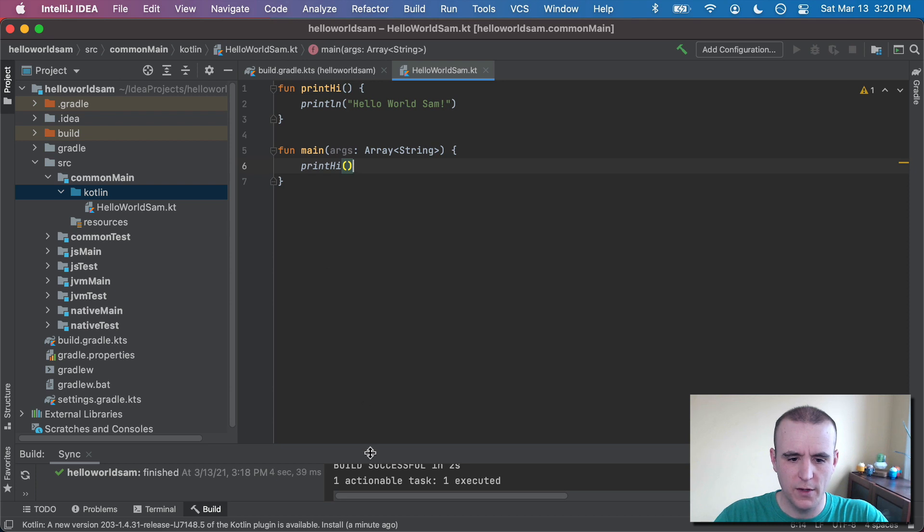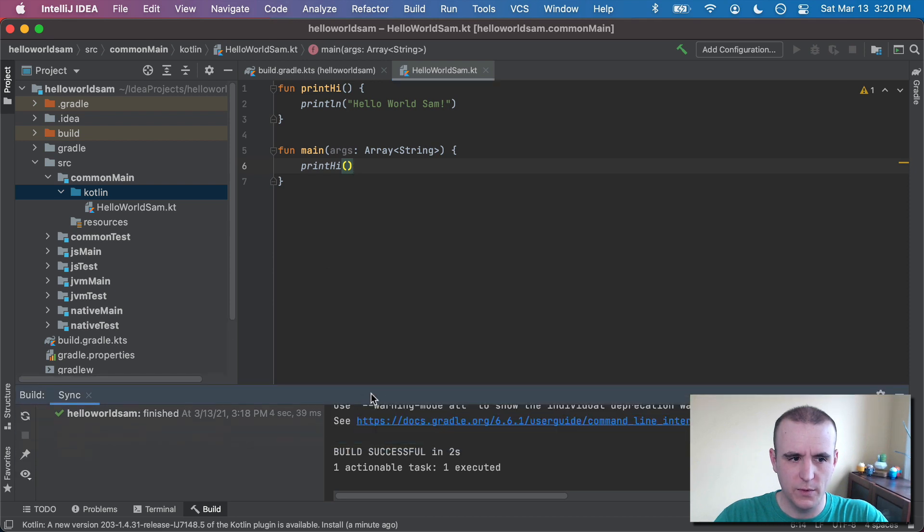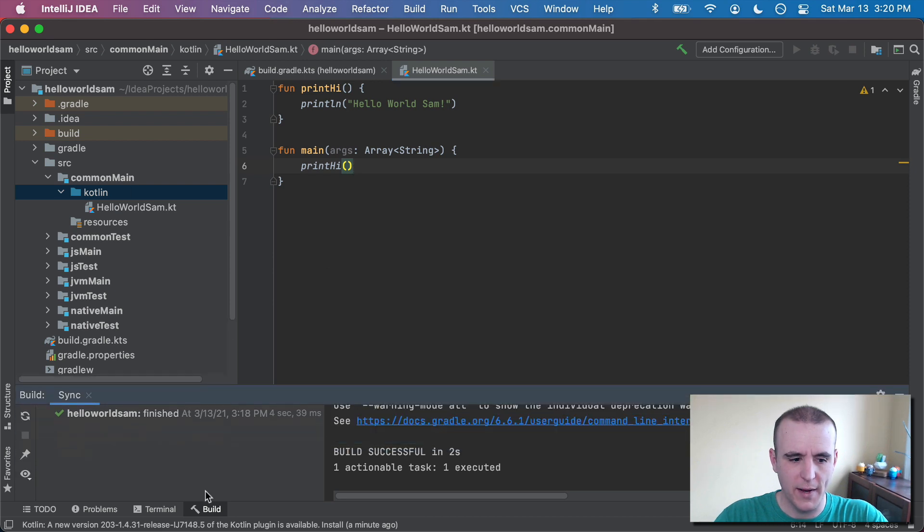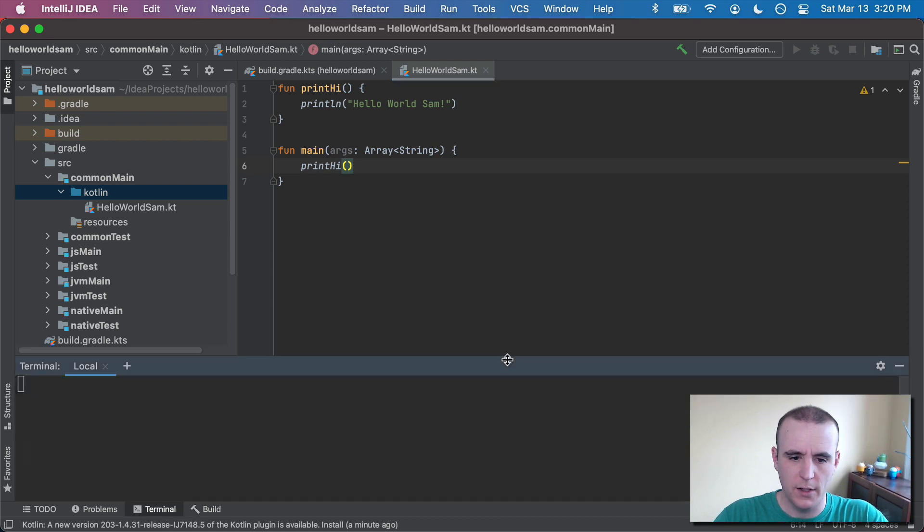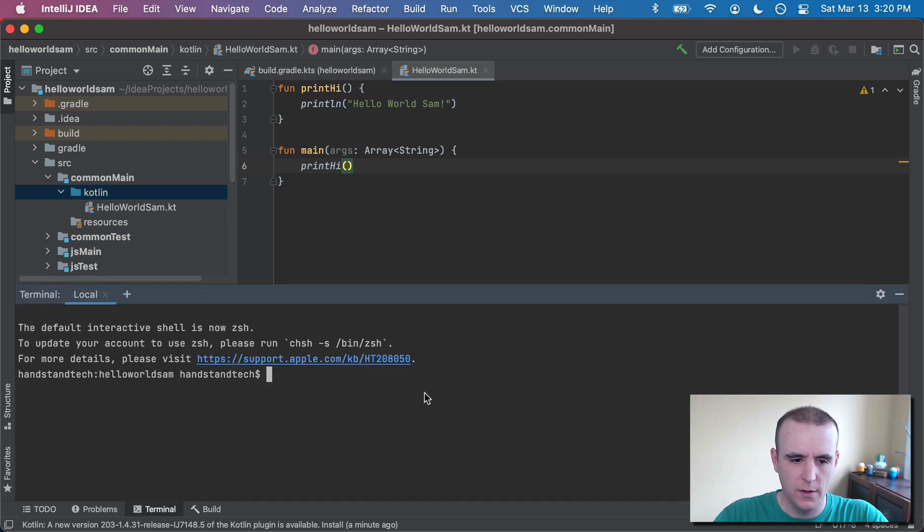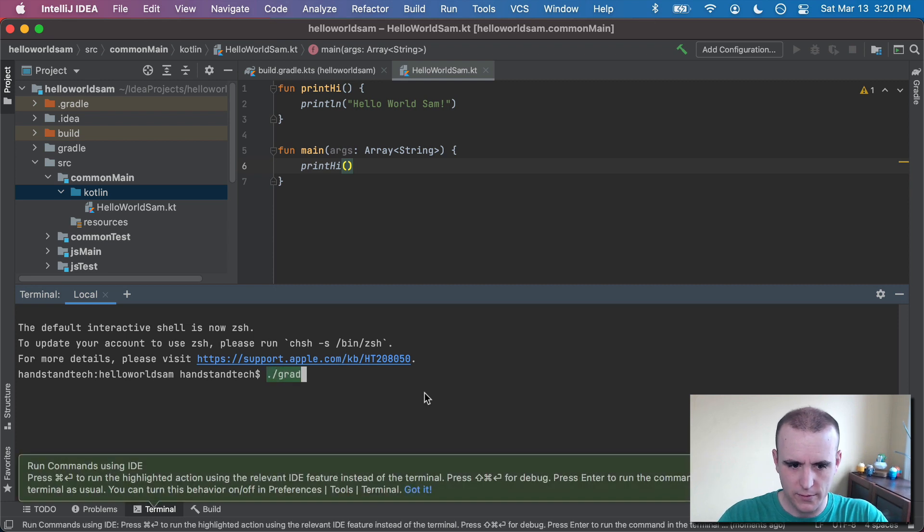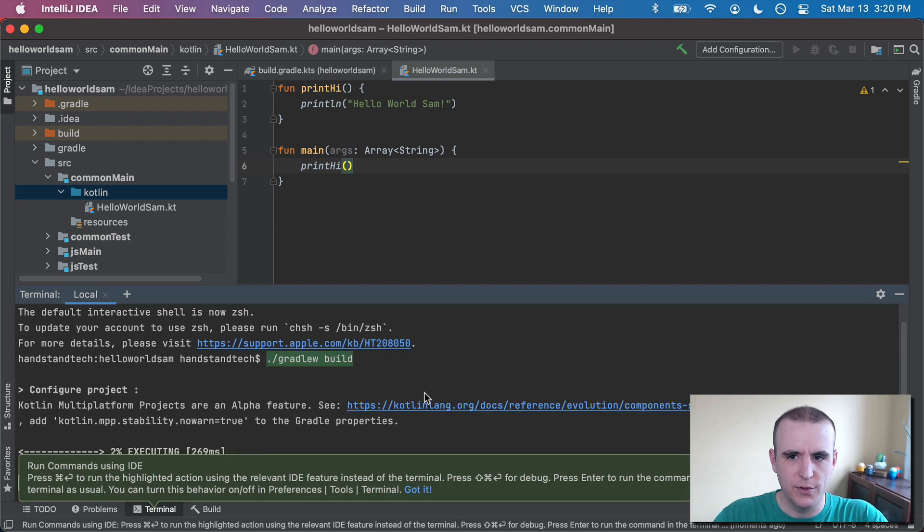So if you wanted to go ahead and build this, we now have it in our common main. You can go to the terminal and you would write dot slash gradlew build. That's your build command.